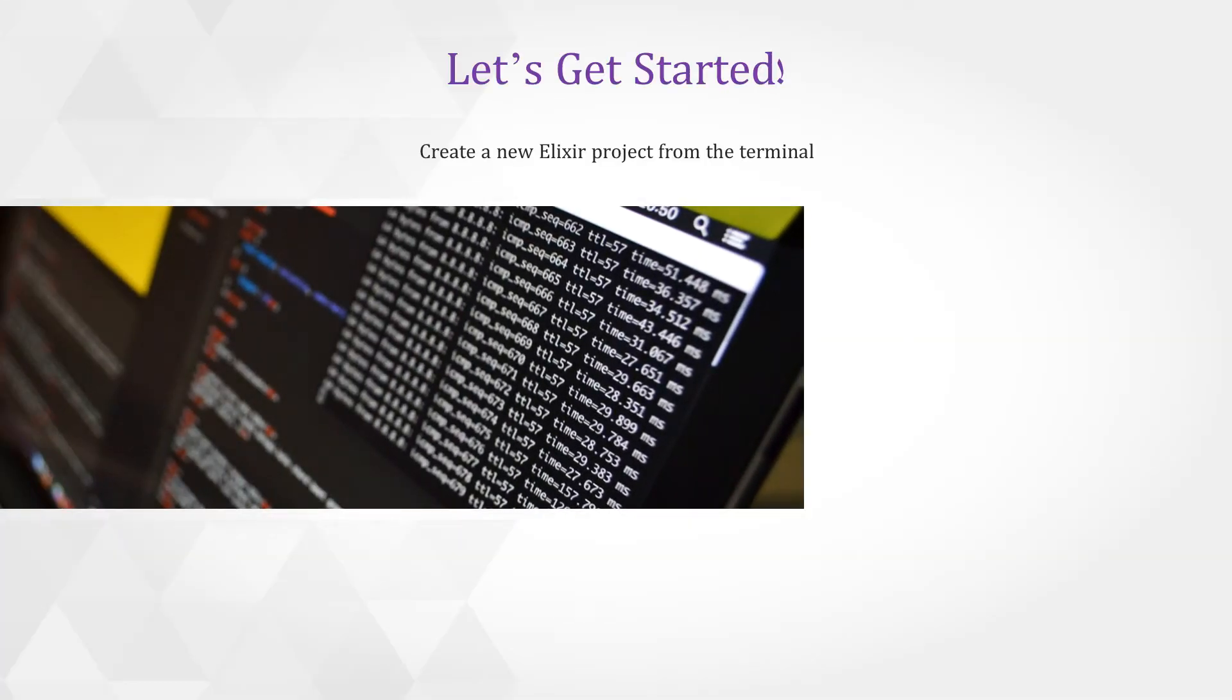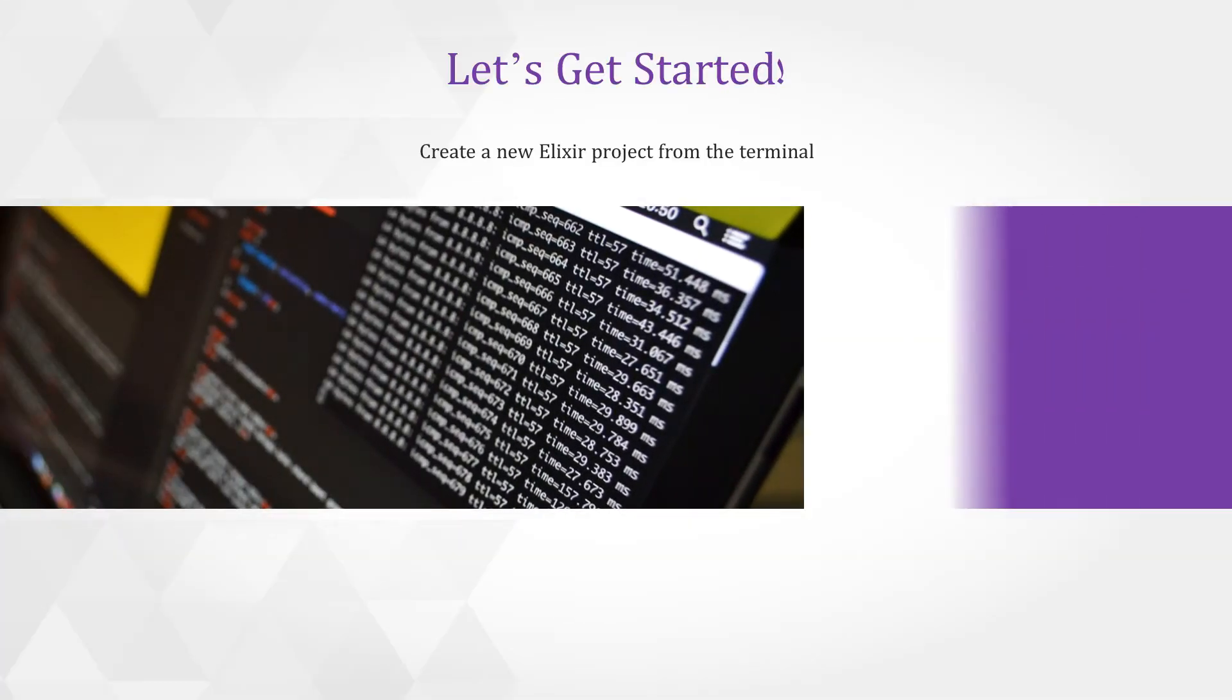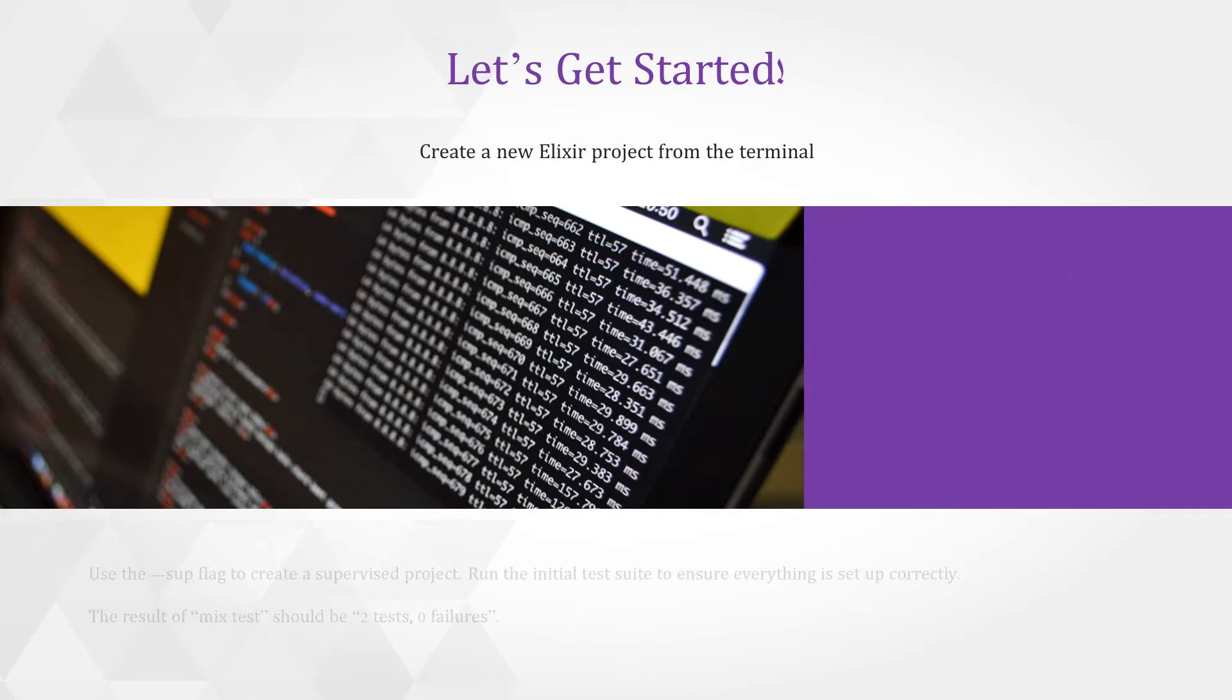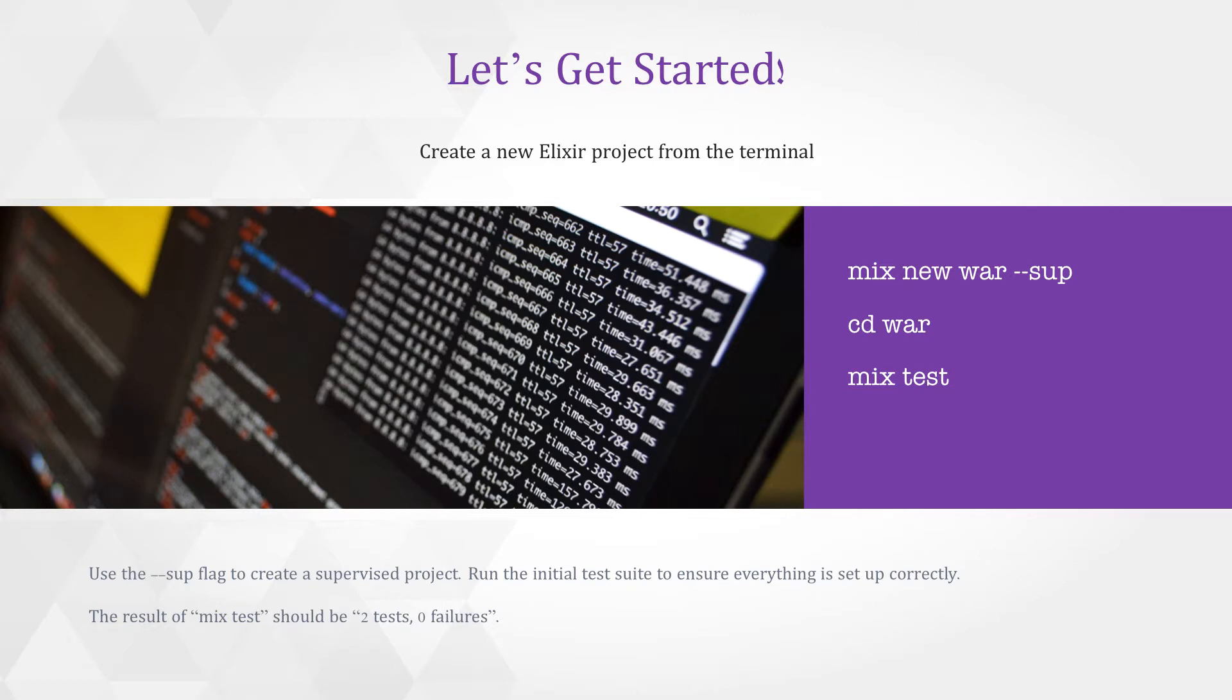So let's get started. From the command line we can run the command mix new war --sup for a supervised application. We can cd into that directory and then run the initial test just to make sure that everything is working correctly. The results of which should be two tests zero failures.